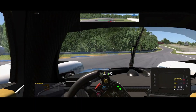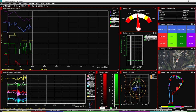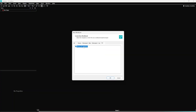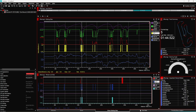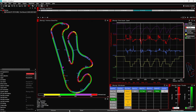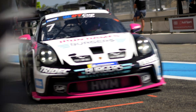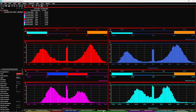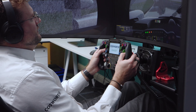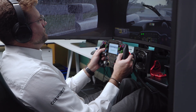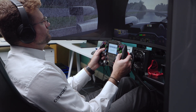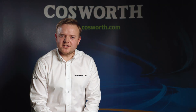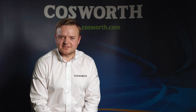The holy grail of sim racing data analysis has arrived. If you have been using the early release of Cosworth PI Toolbox for iRacing or in real world motorsport, get ready — the latest update launching around the 21st of November officially brings full real-time data directly from iRacing into Cosworth PI Toolbox.